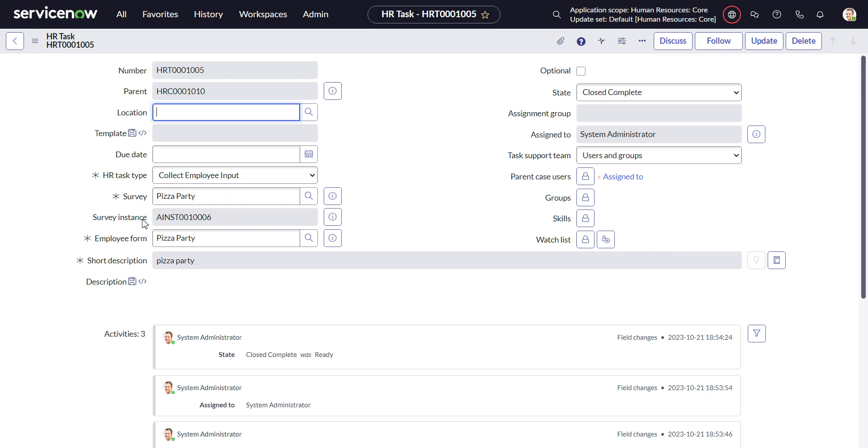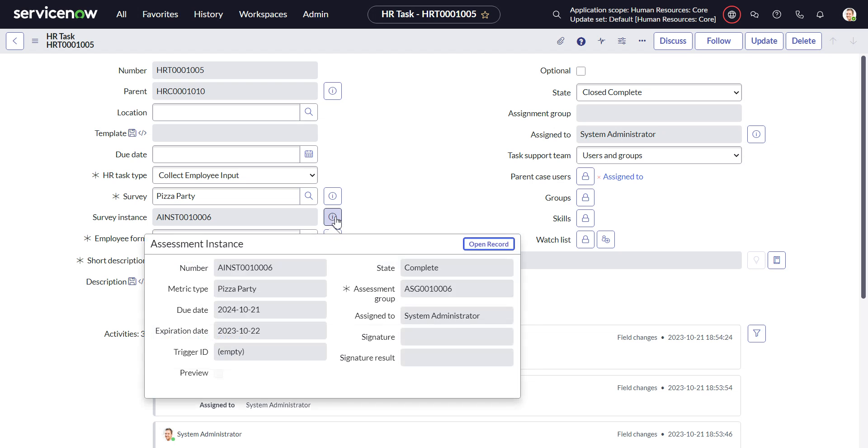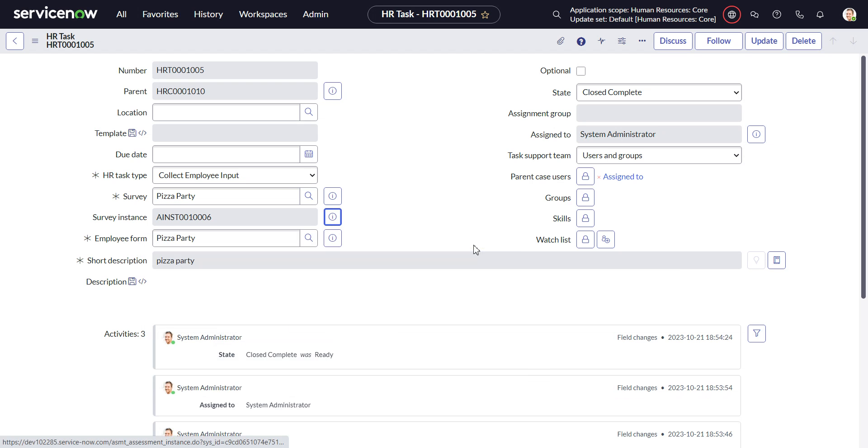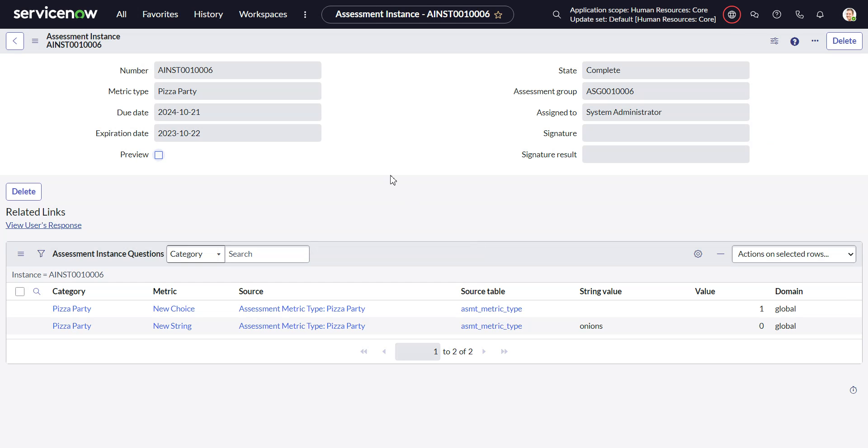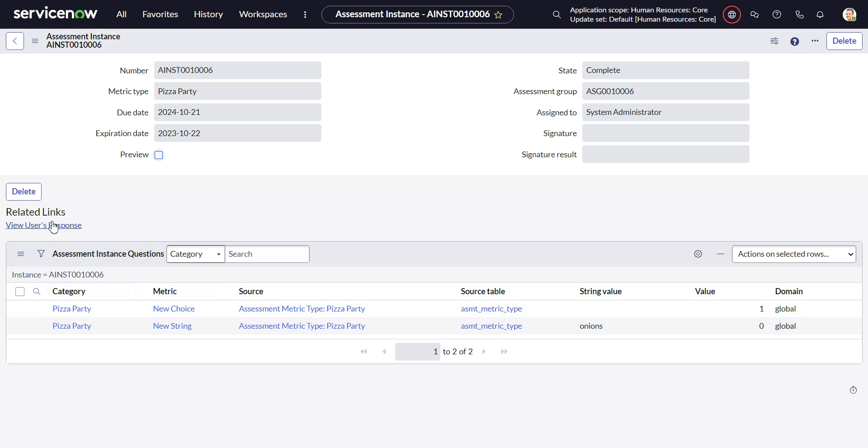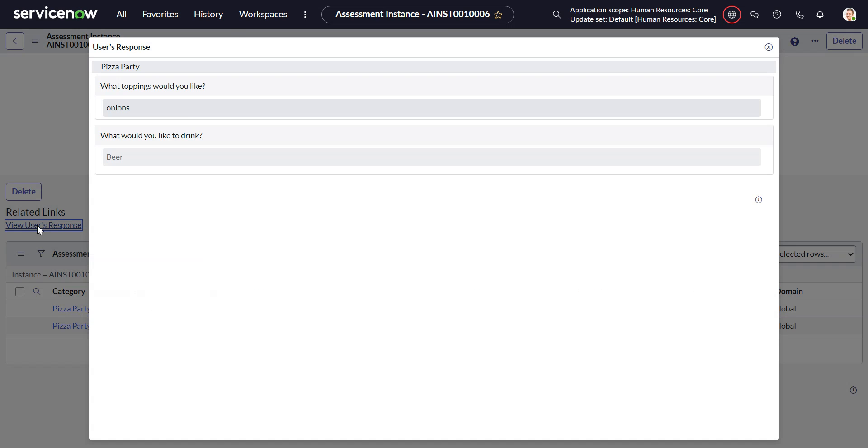In any case, with that comment already made, let's go to survey instance, so we'll click over to that. Here you kind of get the raw values. You can see that here, but the best thing is use this related link, view user's responses. And now I can see system admin wants onions and he's going to drink beer.